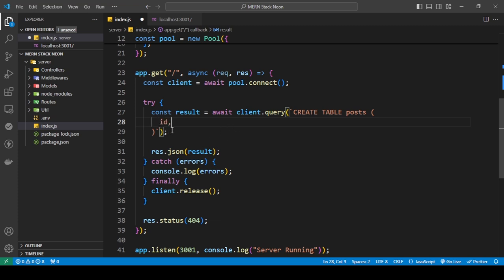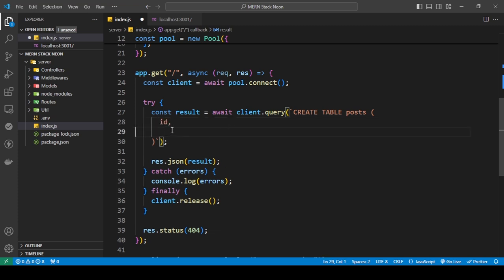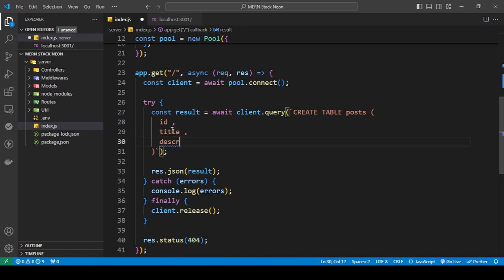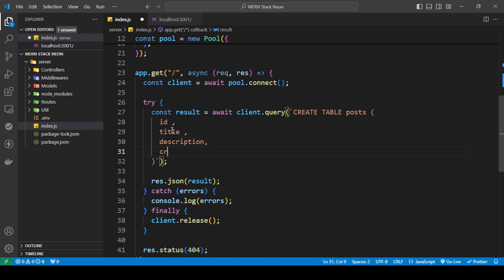To add the columns I'm going to add: id, title, description, and created_at. I'll explain all of these because each one requires something different, and depending on how you make your table you should know all of these things.